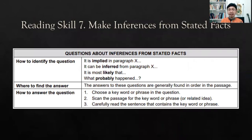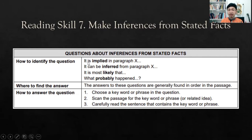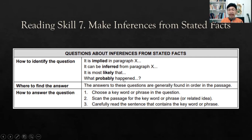After reading skills five and six, let's continue with reading skill seven: making inferences from stated facts. Inferences are conclusions or deductions we can draw from the passage. Typical question phrases include: 'it is implied in paragraph X,' 'it can be inferred from paragraph X,' 'it is most likely that,' or 'what probably happened.' Those are examples of questions that ask about making inferences from stated facts.